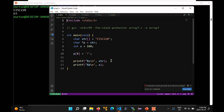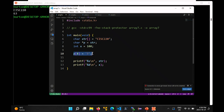So when you look at the program, it prints out the string — CISC220 — which is good. Then this line accesses element p[8], which is one past the end of that array. I'm going to set that to the question mark. Notice that this works — the program actually runs.